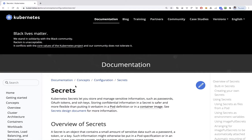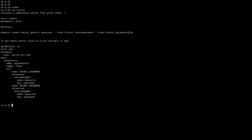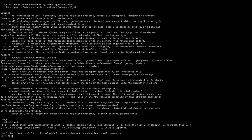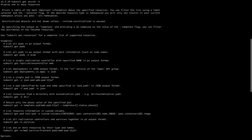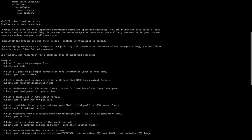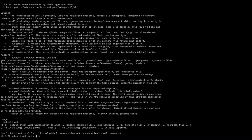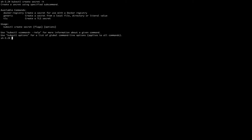Let's start with the types of secrets. I'm going to my Kubernetes cluster and running 'kubectl create secrets --help'. As per this kubectl command, we have three types of secrets: the first one is docker-registry, the second is generic, and the last one is TLS.